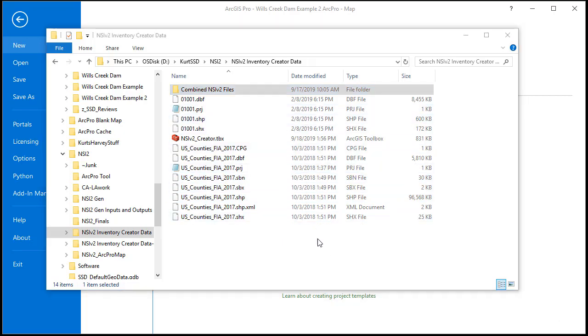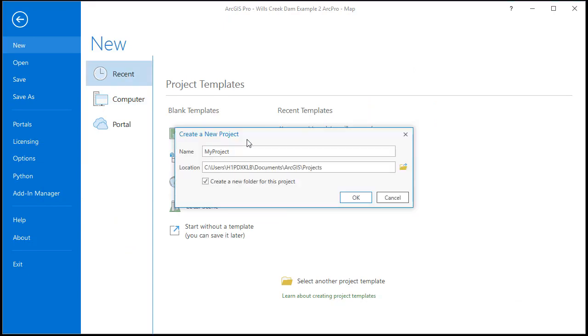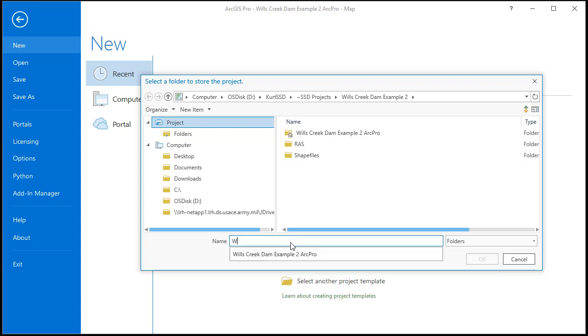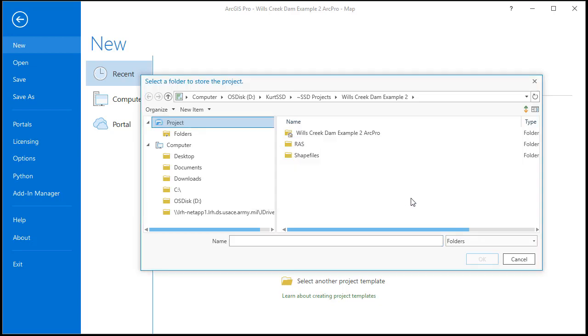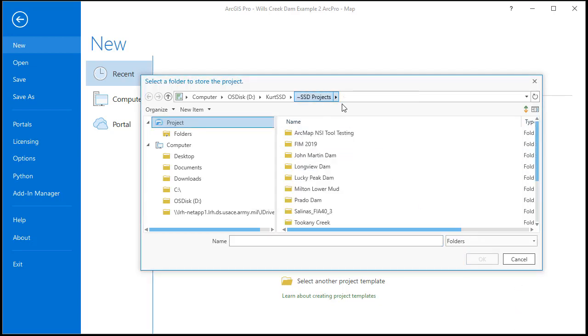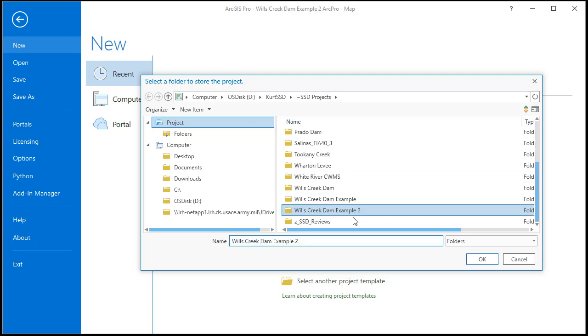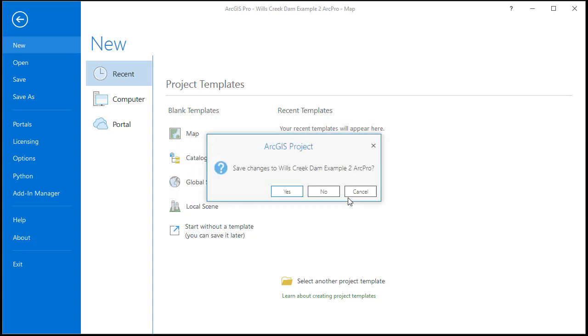So first I'm going to create a new ArcGIS Pro map. I typically save these in my project folder. So you just select a folder and then you name the project.